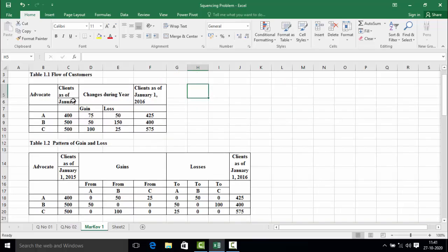In summary, there are three advocates A, B, and C. The second column represents the original customer base of advocates A, B, and C. The last column represents the customer base after gains and losses. The third column represents the total gain to each advocate, and the fourth column represents the total loss. Table 1.2 represents the pattern of gains and losses — a justification of how the gain of 75 and loss of 50 are distributed among advocates A, B, and C. We want to draw a transition matrix using these two tables.